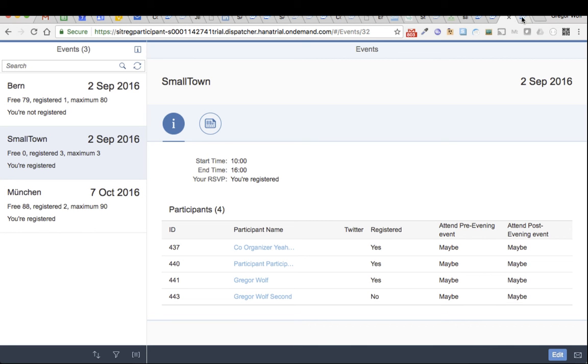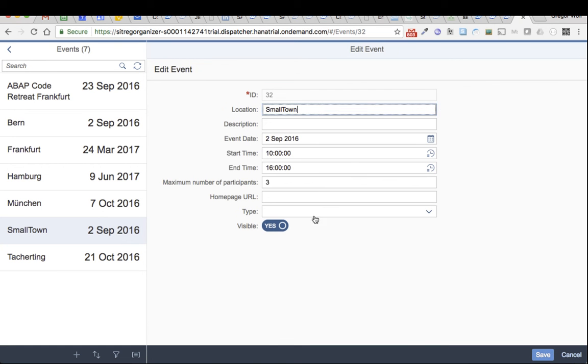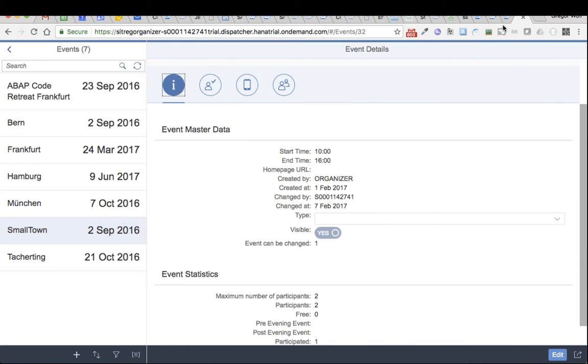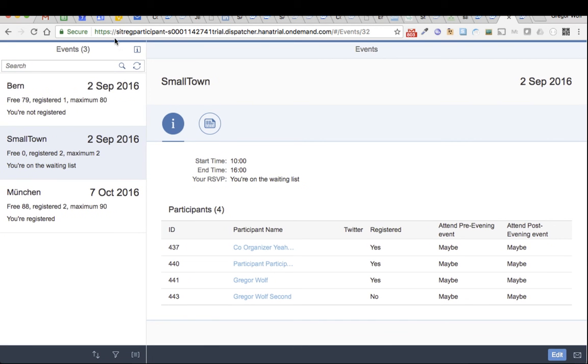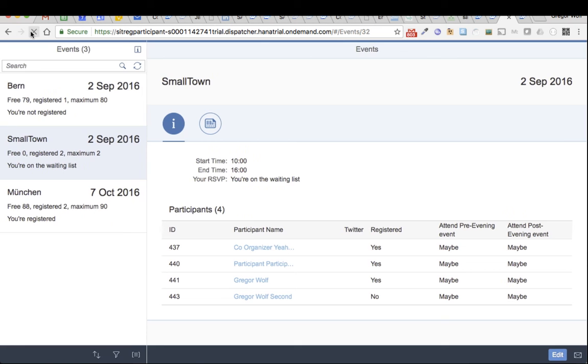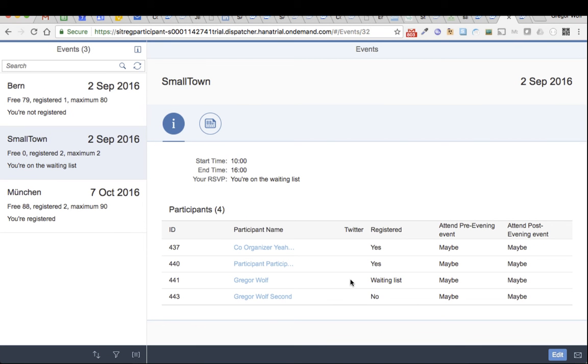So it's also possible to change down the number of participants. Let's do that to put it back to 2. Then I should be again on the waiting list. Let's refresh the page completely. And here we see I'm now on the waiting list. Thanks for watching.